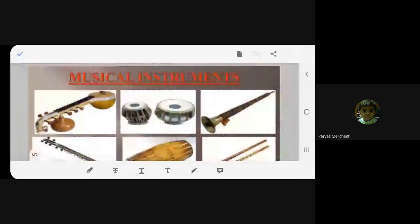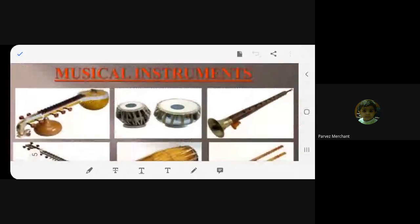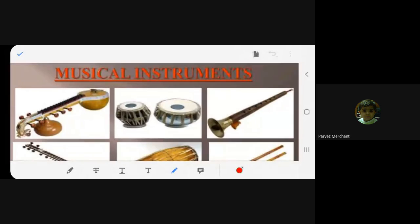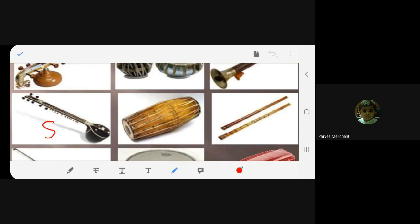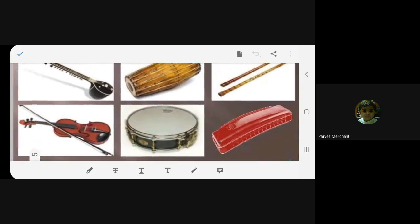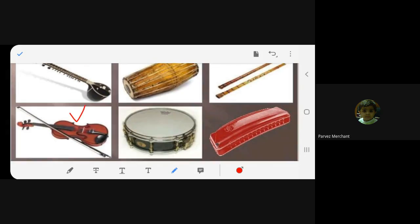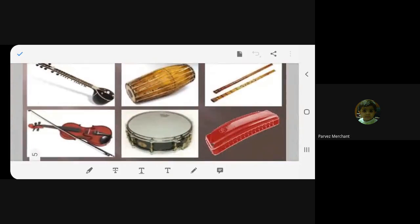These are all musical instruments that produce sound. This is veena, this is tabla, this is shehnai, this is sitar, dholak, and this is flute. Then you have violin, then something like a dhapli, and this is mouth organ. These are all musical instruments which work on vibrations.